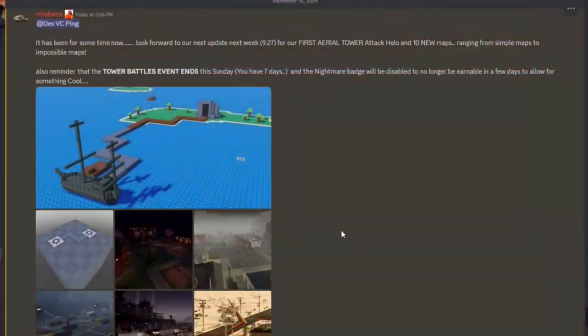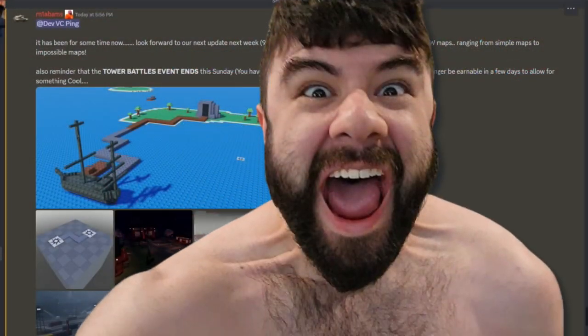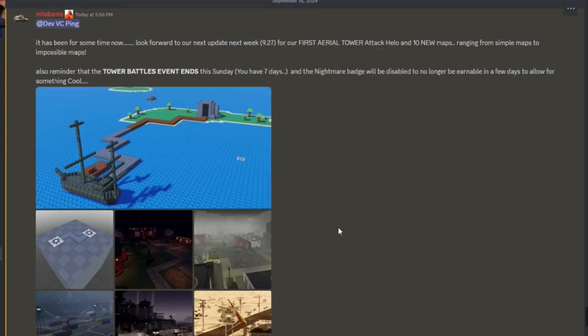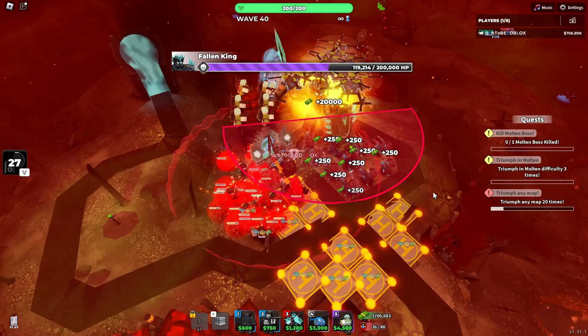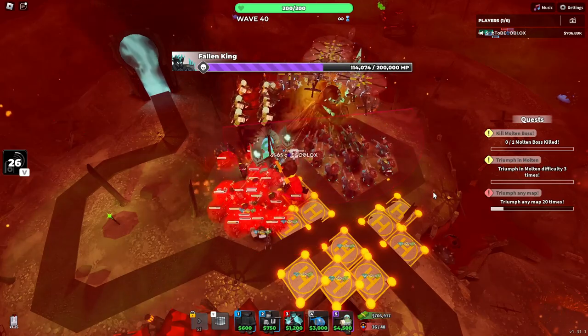Looking at this Discord message posted by John, we can see that the release date for this update is September 27, next week. Good thing he didn't add a flight tower on 9-11.